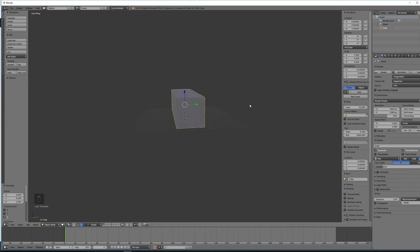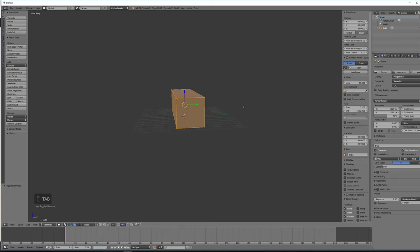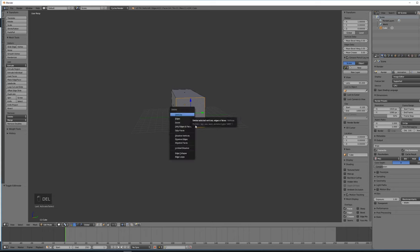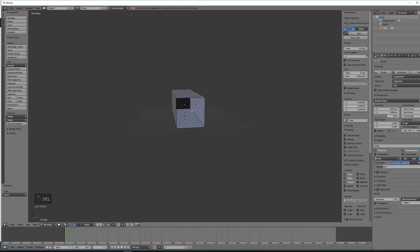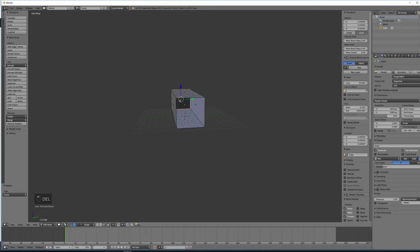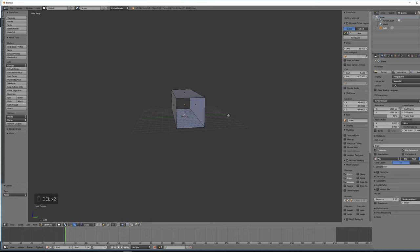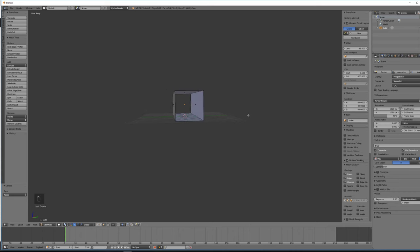Next thing I'm going to do is go into edit mode by pressing tab. I'm going to go into face select mode down here at the bottom. I'm going to select that face and let's get rid of that face there. And then let's get rid of that face at the back. Excellent, that looks good. We have a very simple corridor now.